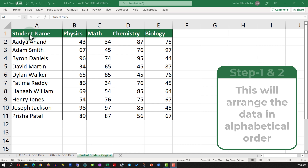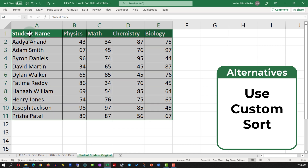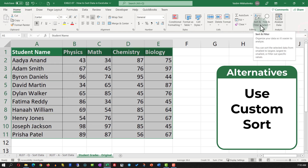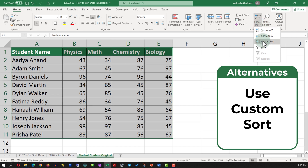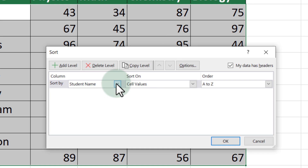An alternative solution might be to use custom sort. To use custom sort, you need to select the data, navigate to the home tab and then select sort and filter and then custom sort.